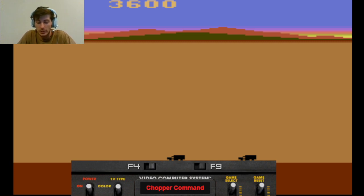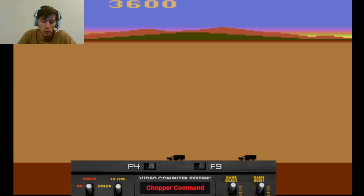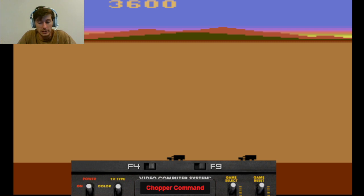That game, Defender, was designed by Williams and owned by Atari, and it was an older arcade style game that Activision recreated, in a sense, for the Atari system.